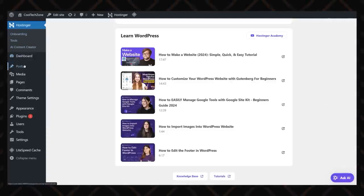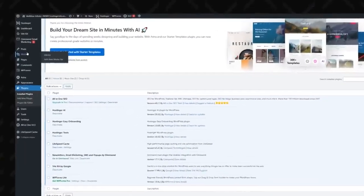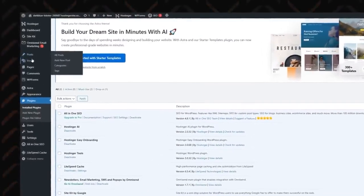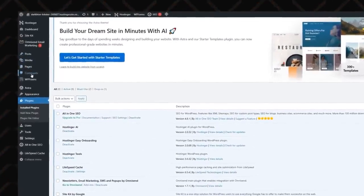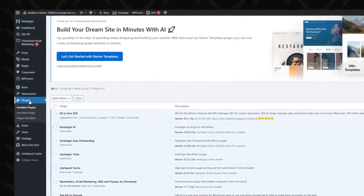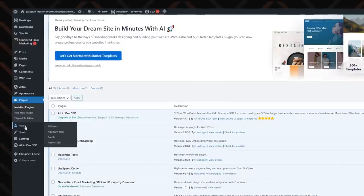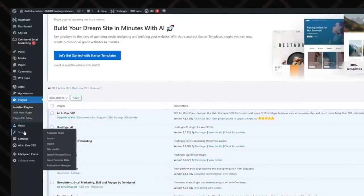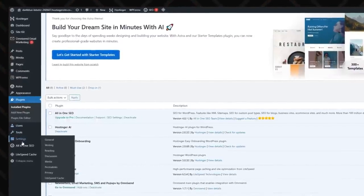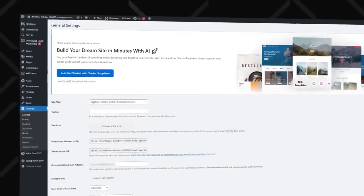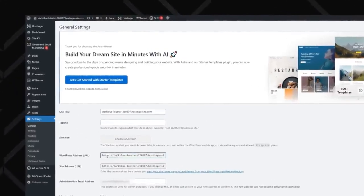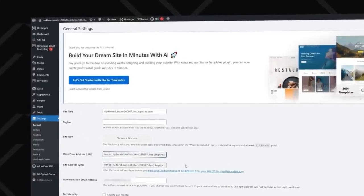This is where you'll create pages, publish blog posts, customize your design, and manage basically everything from plugins to site settings. On the left-hand side, you'll find the navigation menu with essential sections like posts for blogging, pages for static content like an About Us or a contact page, appearance for selecting and customizing your theme, and plugins to add extra features. The settings tab lets you tweak site-wide options such as your site's title, tagline, and URL structure.